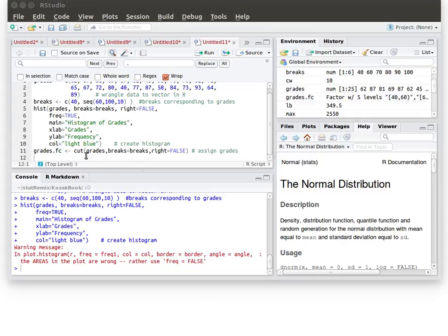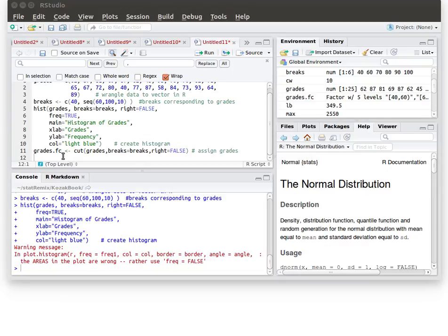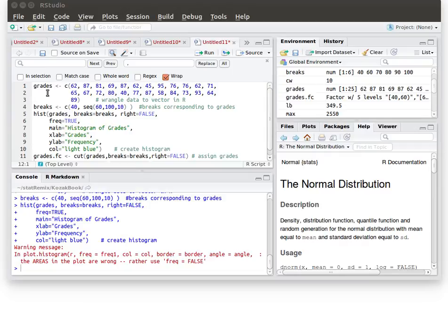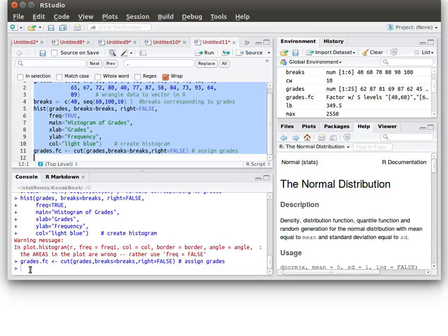So we're going to use the cut function applied to grades using those breaks that we created and the right is going to be false. What we mean by that is that if a score ends up on the right side of one of these classes then it gets pushed into the next higher group. And so we're assigning grades, this object grades.fc is a categorical variable. Let's run that for a minute.